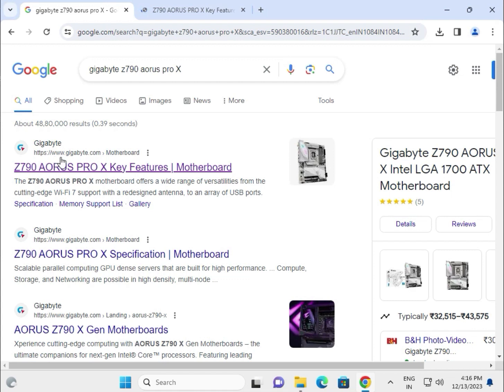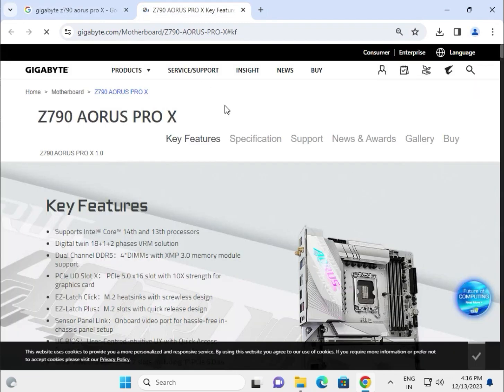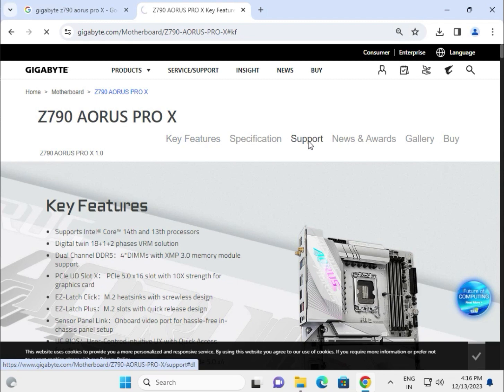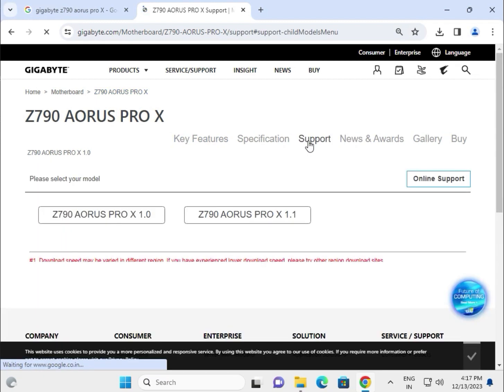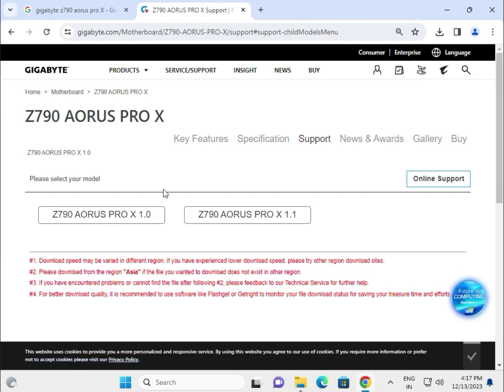This is www.gigabyte.com, the official website. Click on Support and Driver. There are two versions available: 1.0 and 1.1.